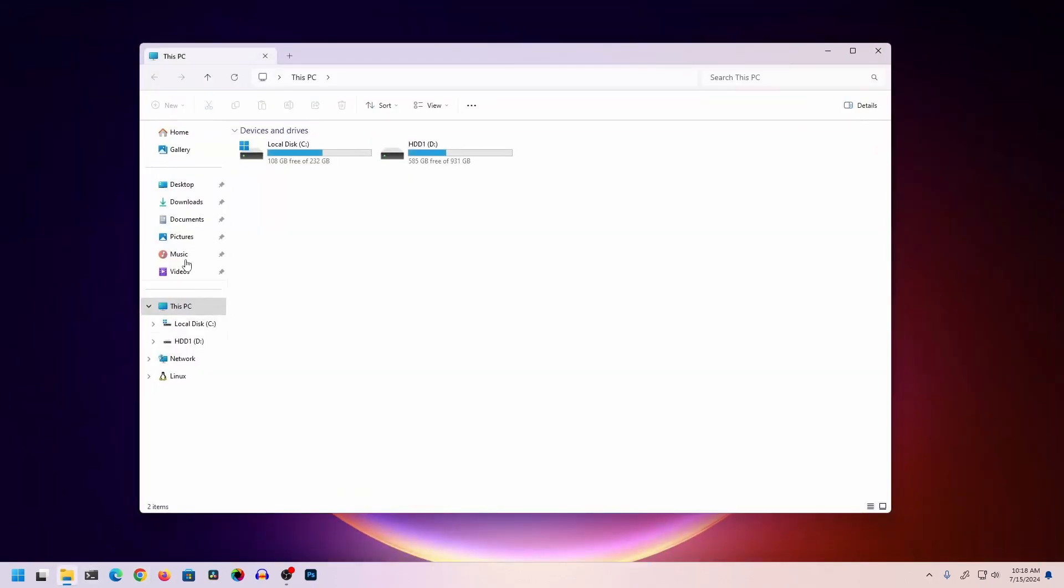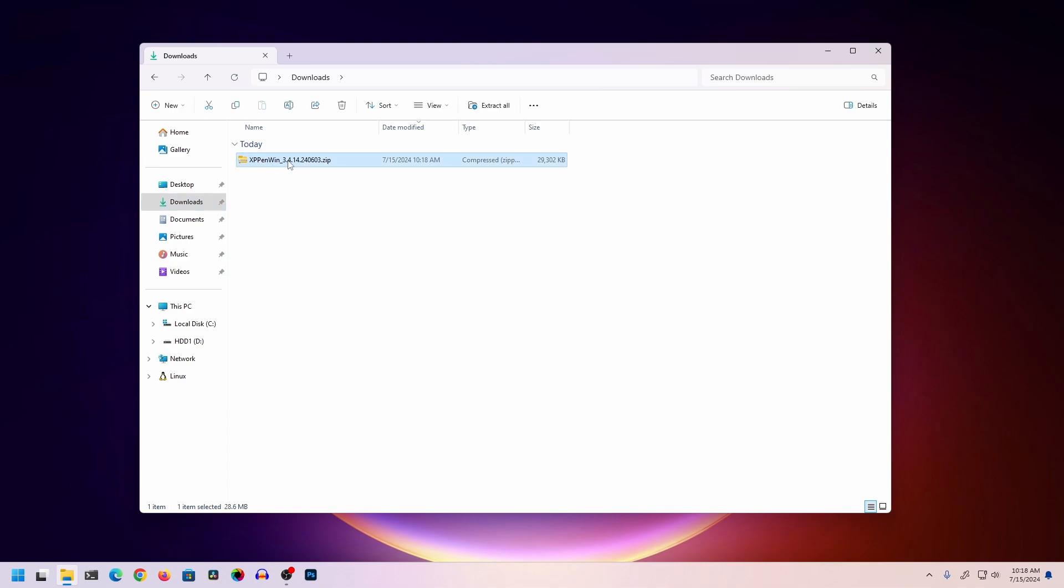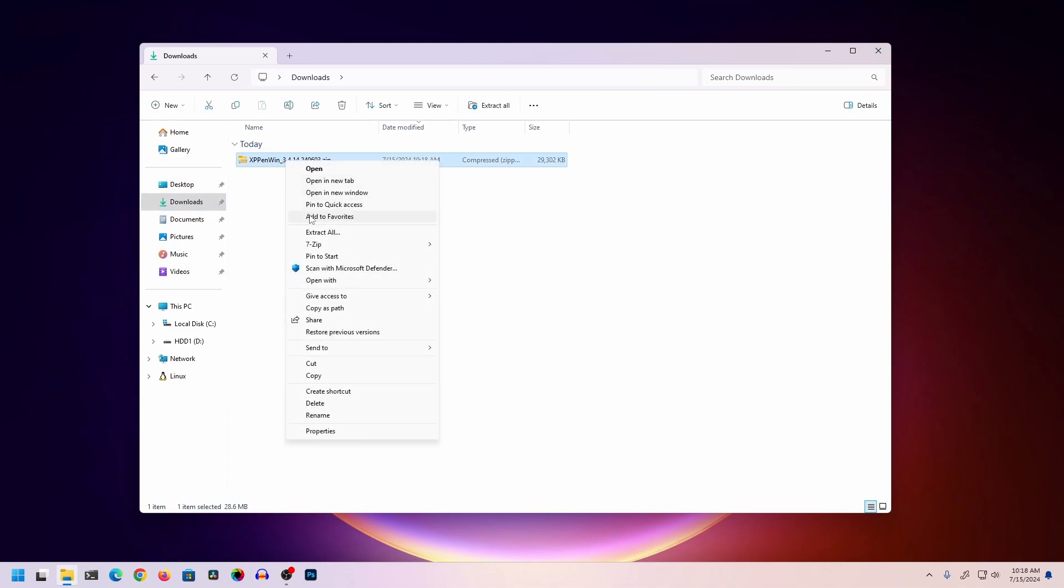Then go to your Downloads folder, and here you can see the XP-Pen zip file. We have to extract this zip file.